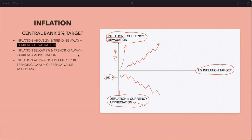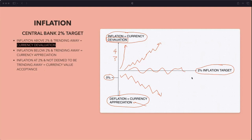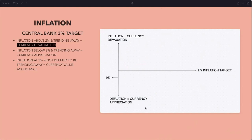If inflation is below the two percent target and trending away, the currency is appreciating. If inflation is at two percent and not deemed to be trending away, it's currency value acceptance — the currency's value is considered stable. Does everyone understand that? Brilliant — I'll move on. These are principles you need to hold in your mind; these are the rules to the game.